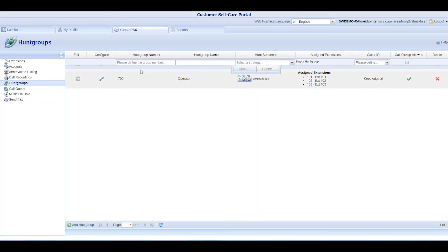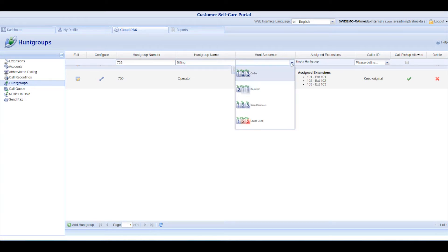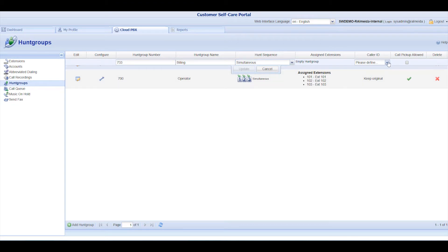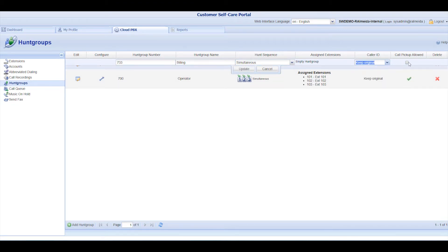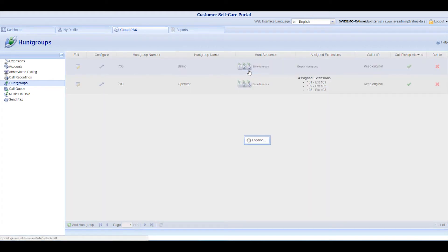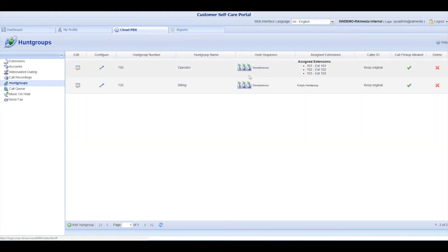Enter a number, a name, and the hunt sequence to define how the calls are handled within the group. Next, decide if the caller ID is kept original or modified. Finally, define if Call Pickup is allowed. Click Update to confirm the Hunt Group creation.